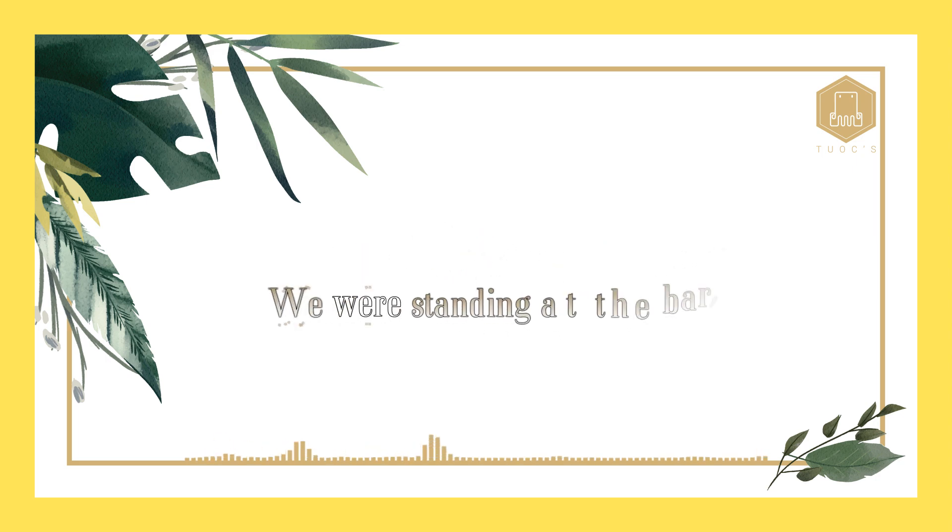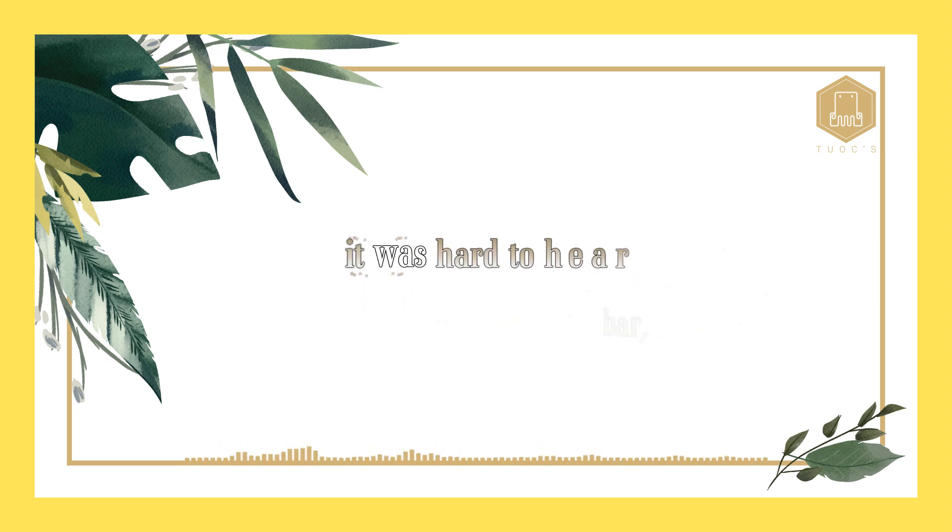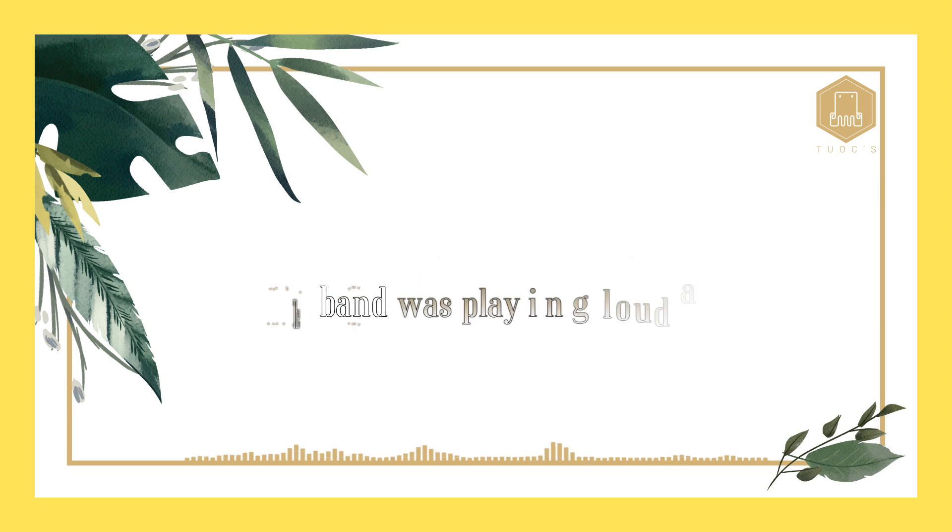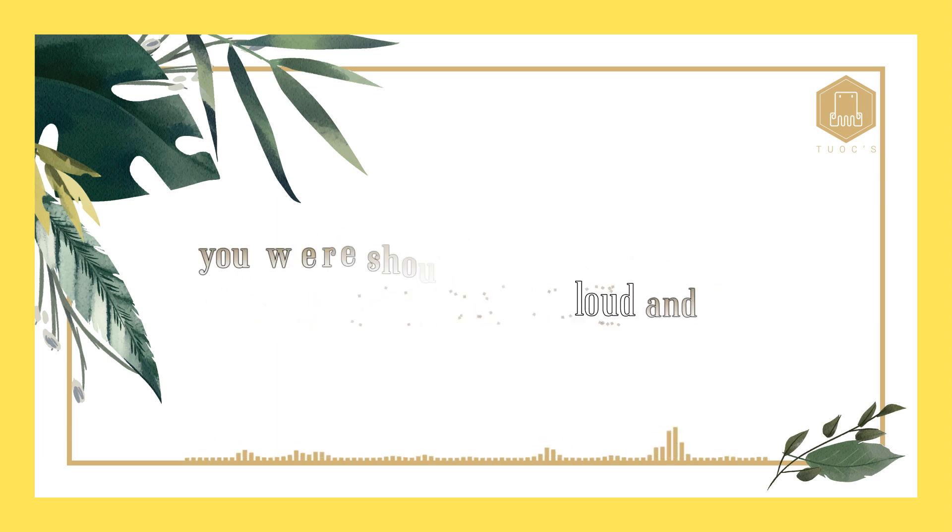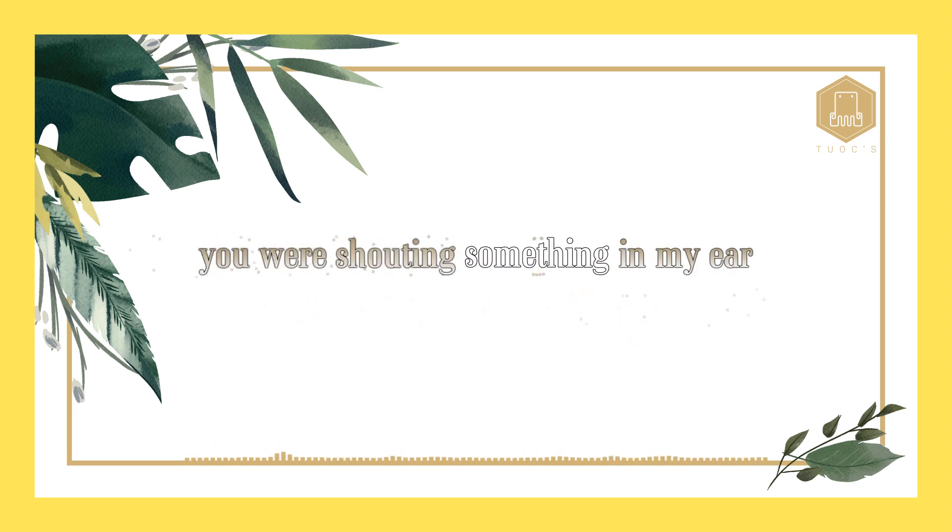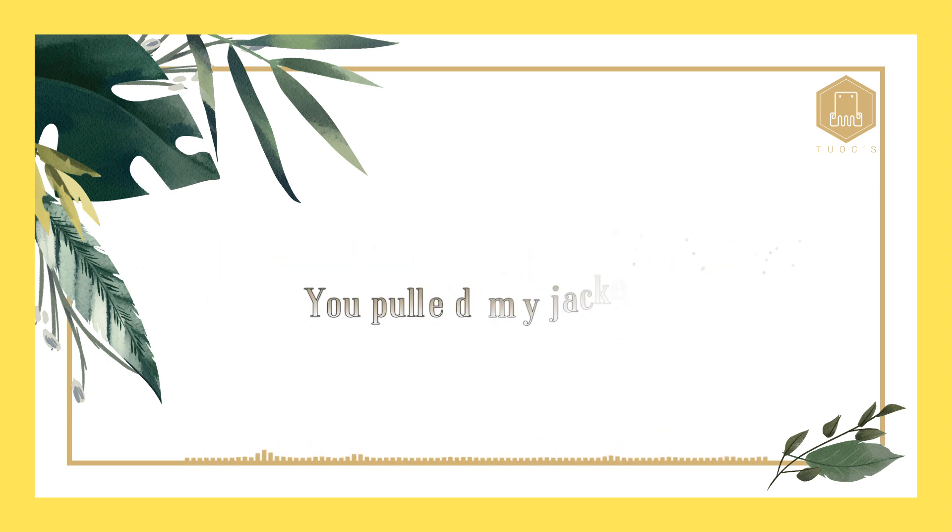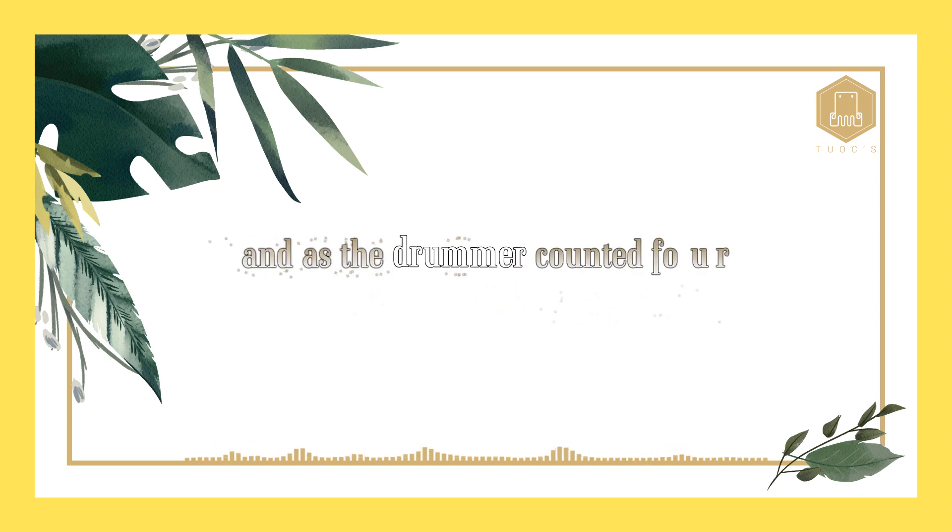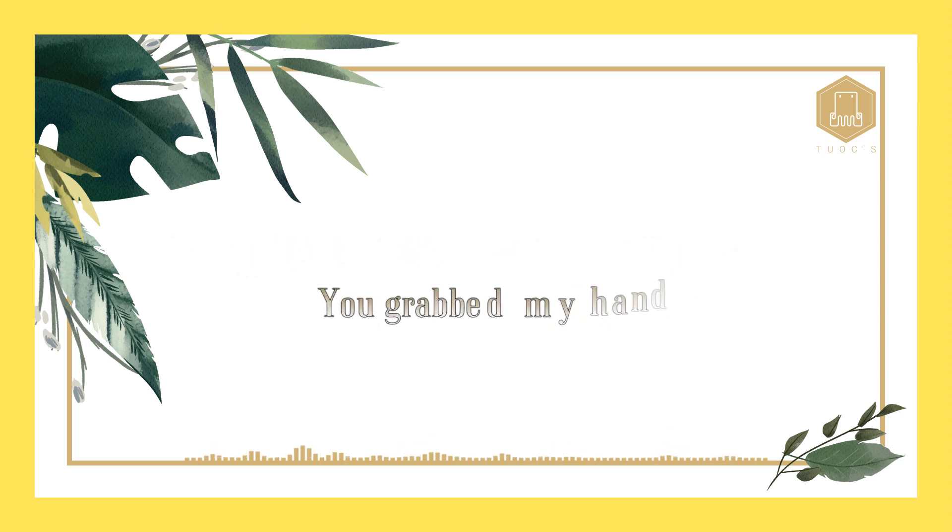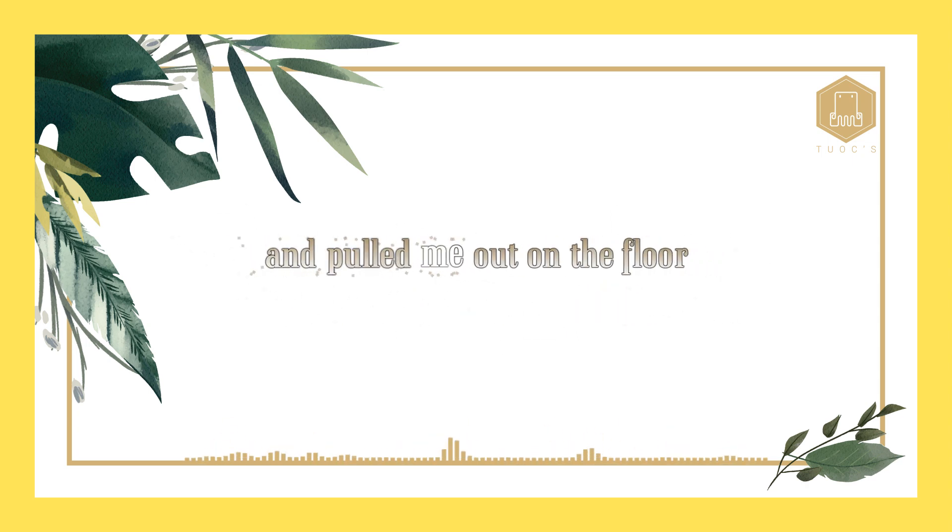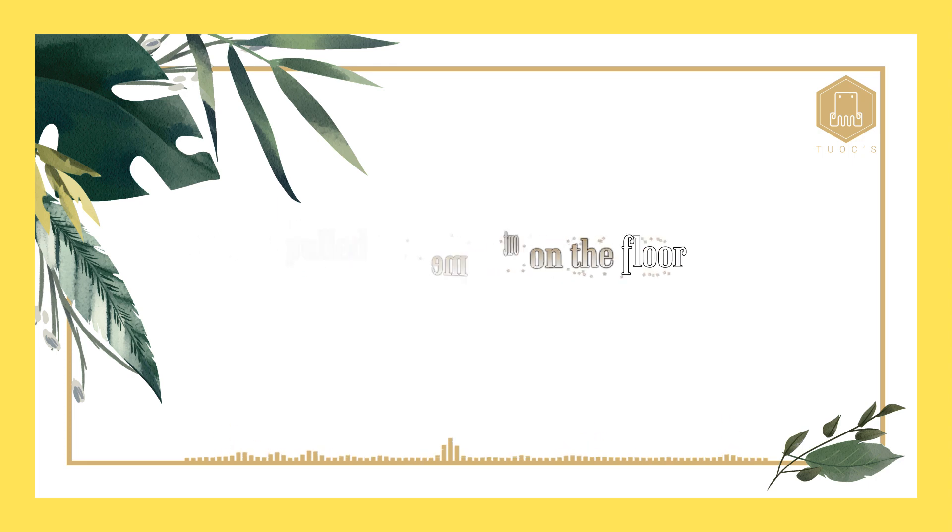We were standing at the bar, and it was hard to hear. The band was playing loud, and you were shouting something in my ear. You pulled my jacket off, and as the drummer counted four.